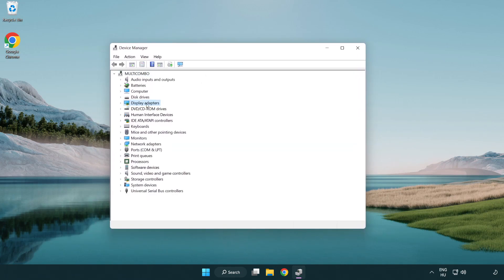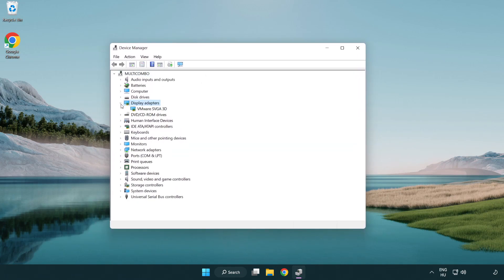Click display adapters. Select your display adapter. Right-click and update driver.